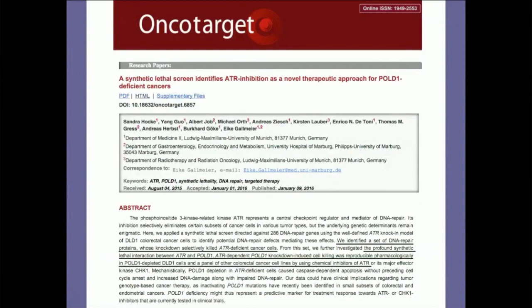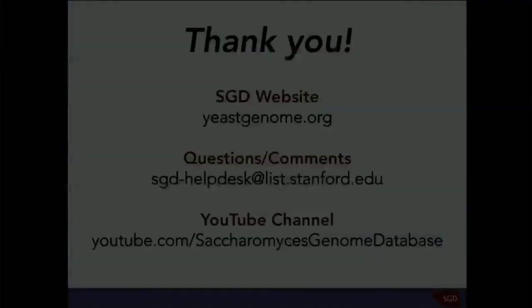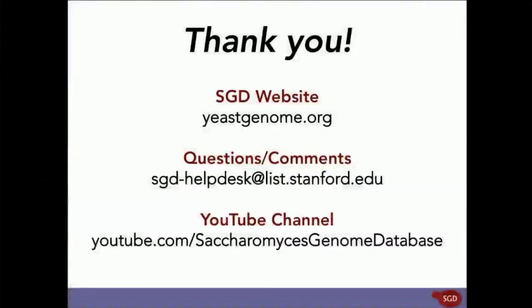So, with all that said, that concludes our webinar. If you have any questions, please stay for our Q&A session. Otherwise, thank you for coming. And make sure to keep an eye out for our follow-up email for more information on our next webinar, the SGD website, our YouTube channel, where today's webinar will be uploaded, and the dataset that we used to analyze today.